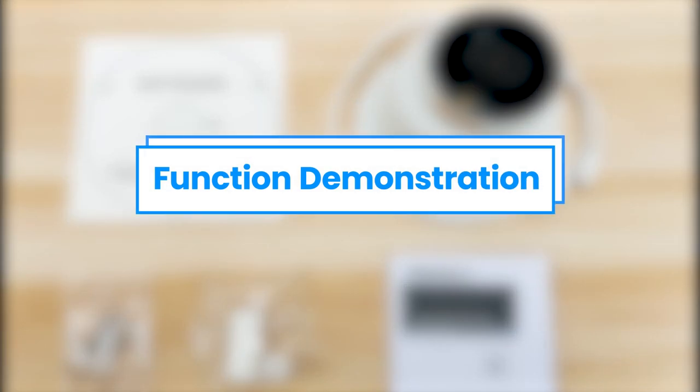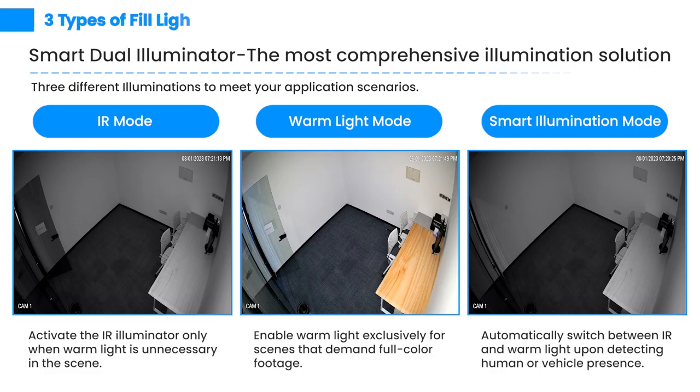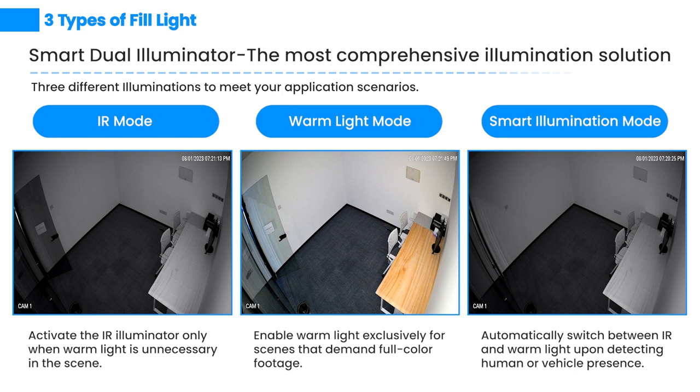We will demonstrate some functions supported by our Dual Illuminator camera. Three types of fill light: the camera supports IR mode, warm light mode, and smart illumination mode to satisfy all kinds of needs for various situations.